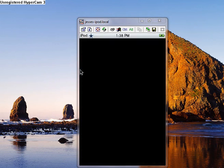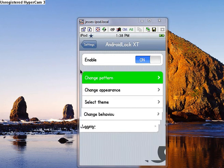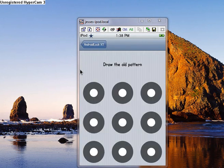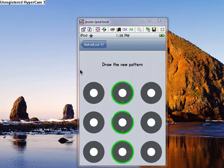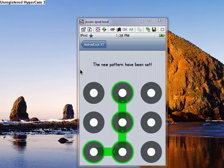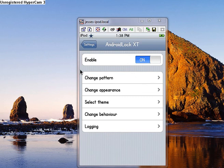Let me go there. You go to Android Lock XT, go change pattern, enter your old pattern. I'm just going to draw a new pattern, which is the same thing. And it's set.